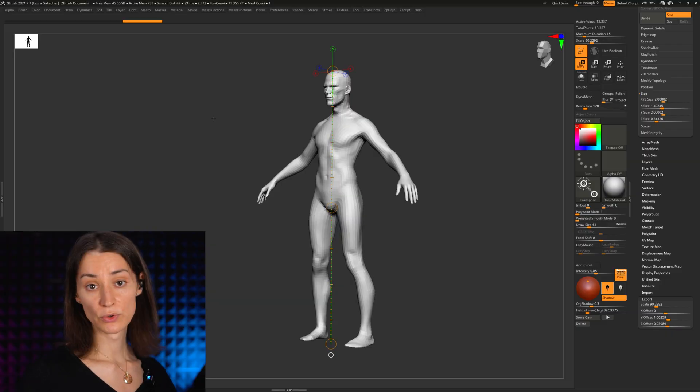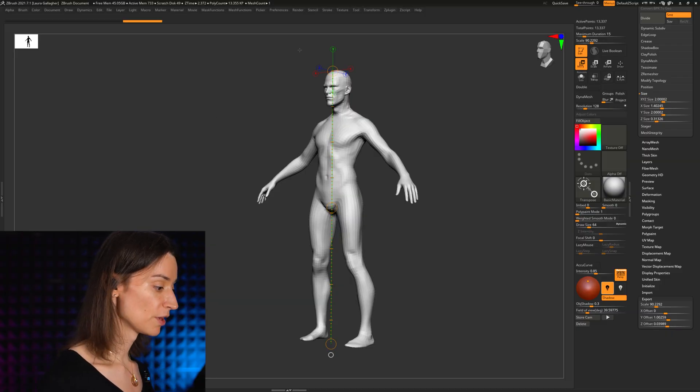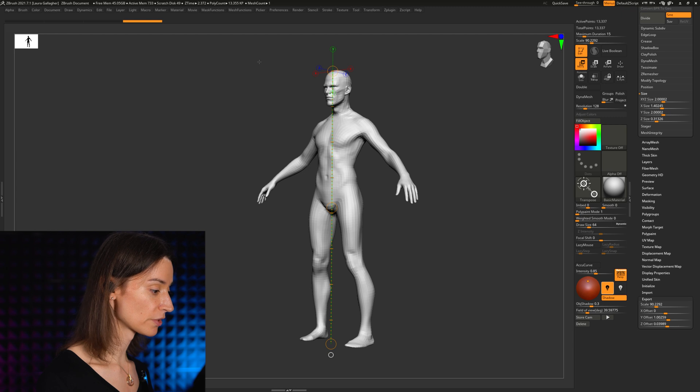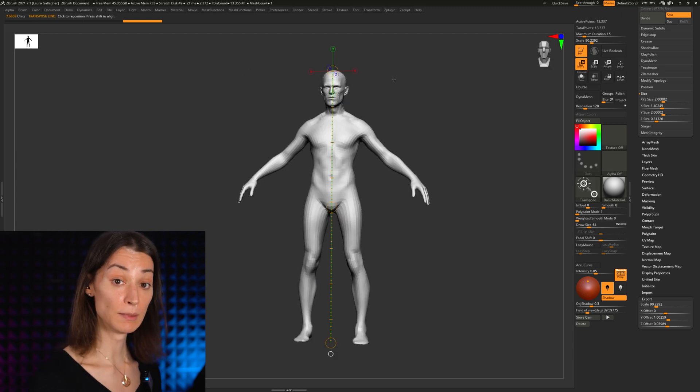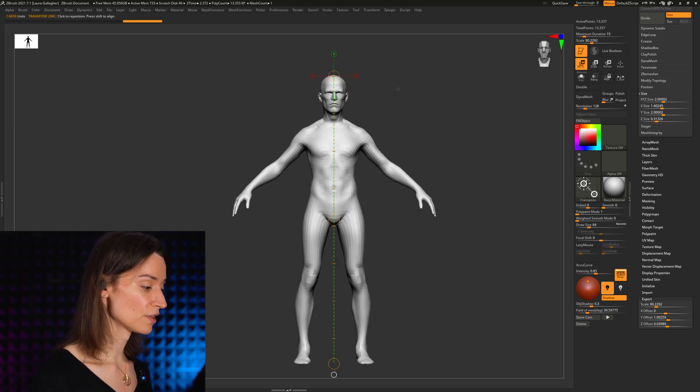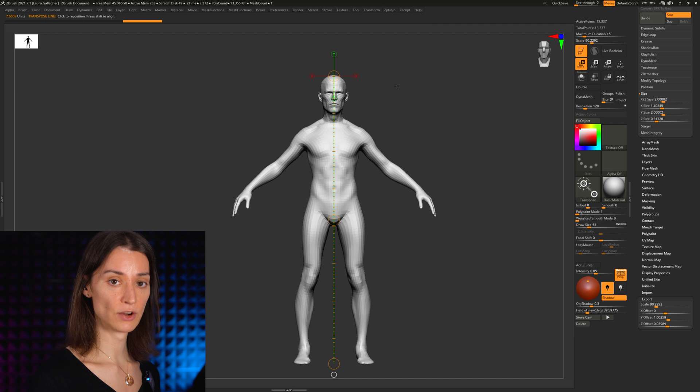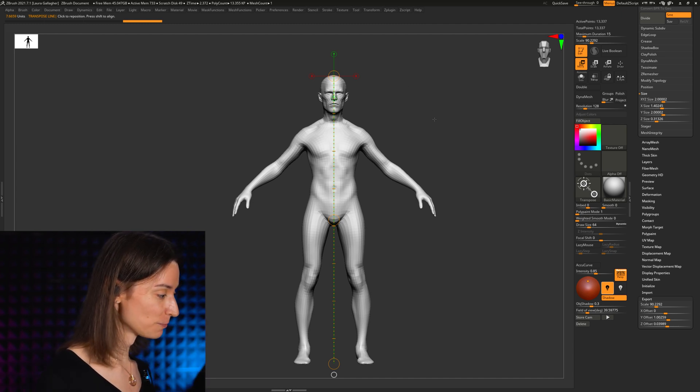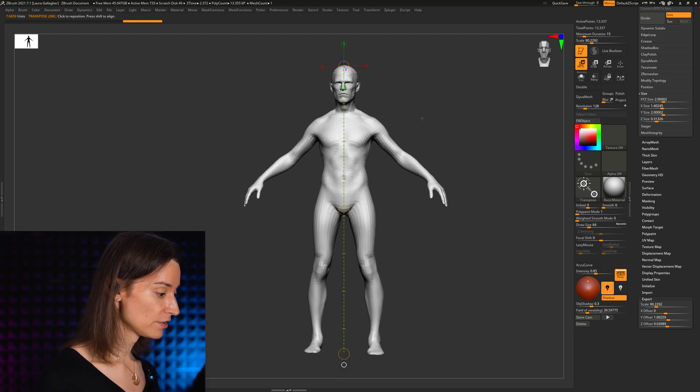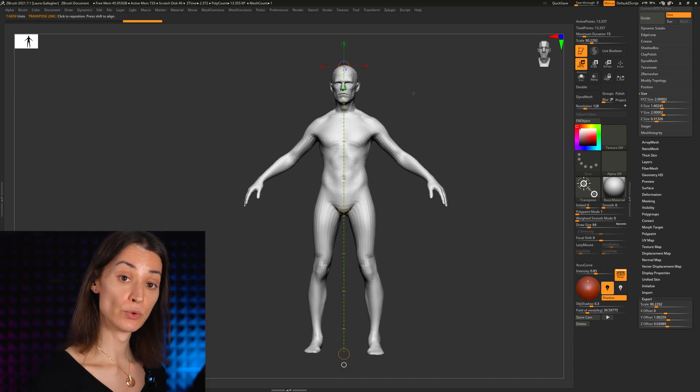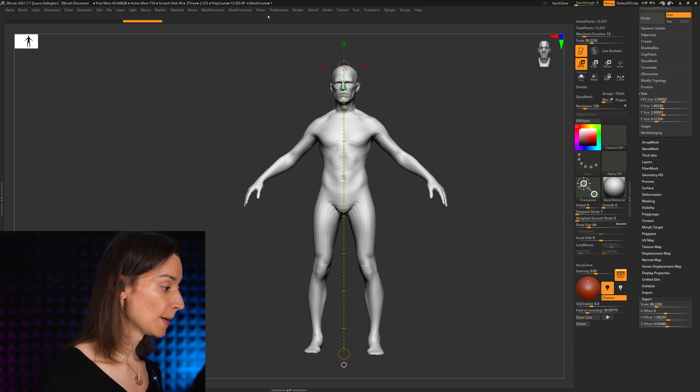But certainly the average across the population is somewhere about 7.5, so in a lot of cases this is really what you want to be aiming for if you're making just an everyday character within ZBrush. And this is a very quick way to check that out.